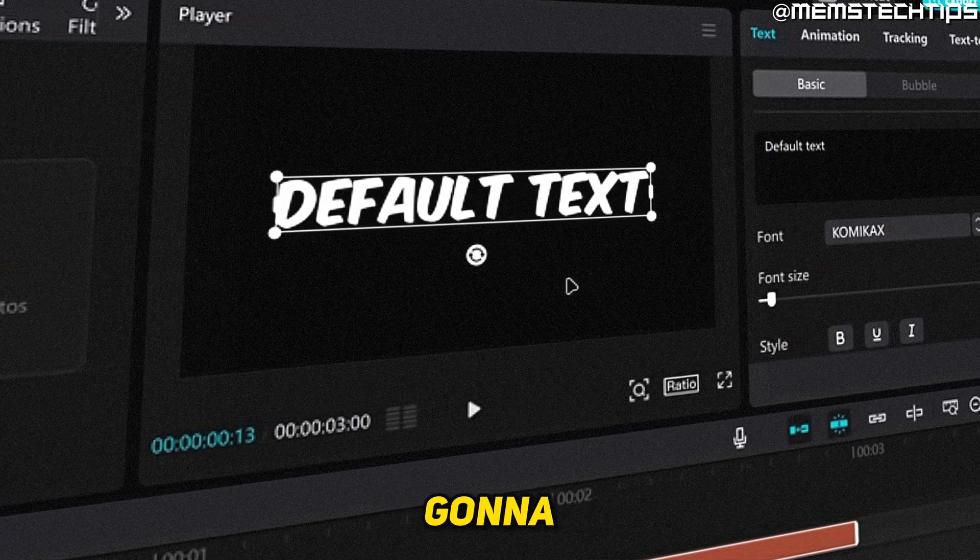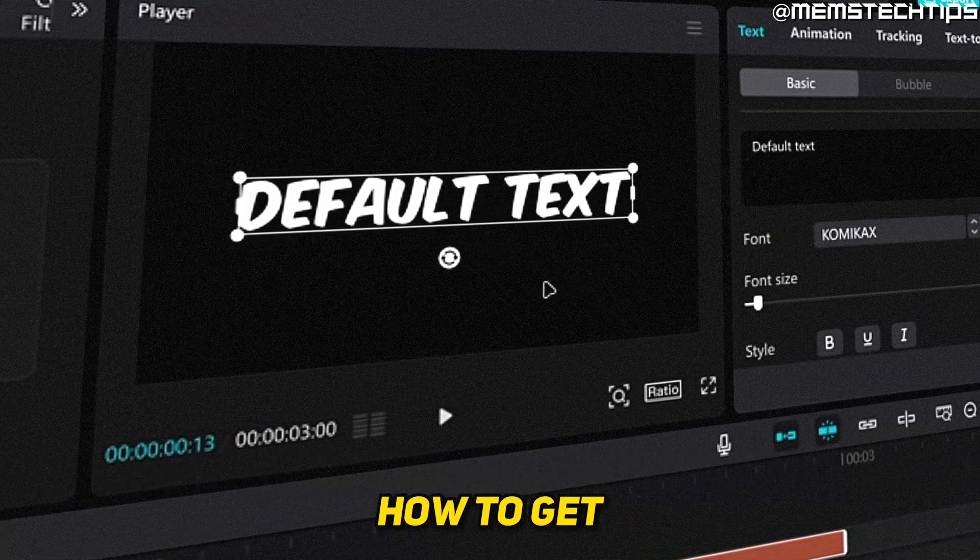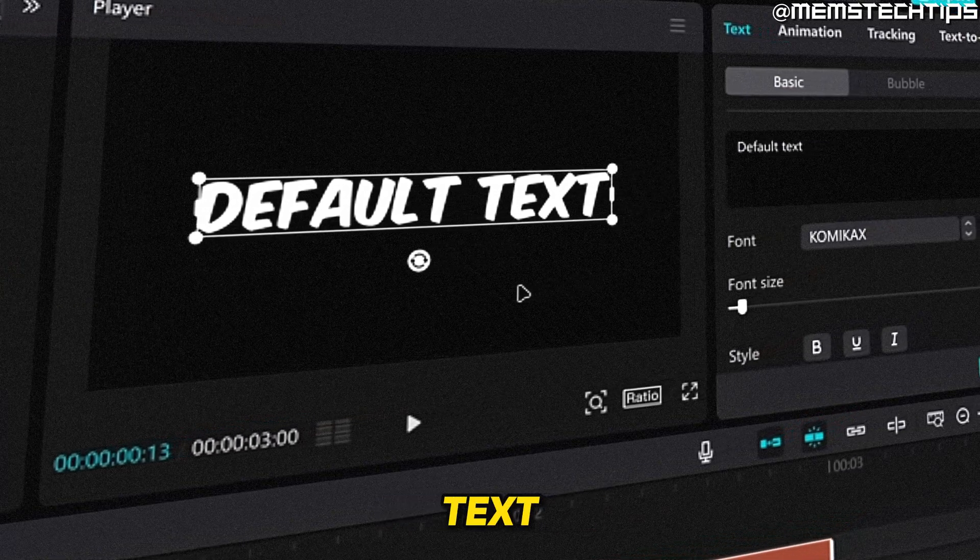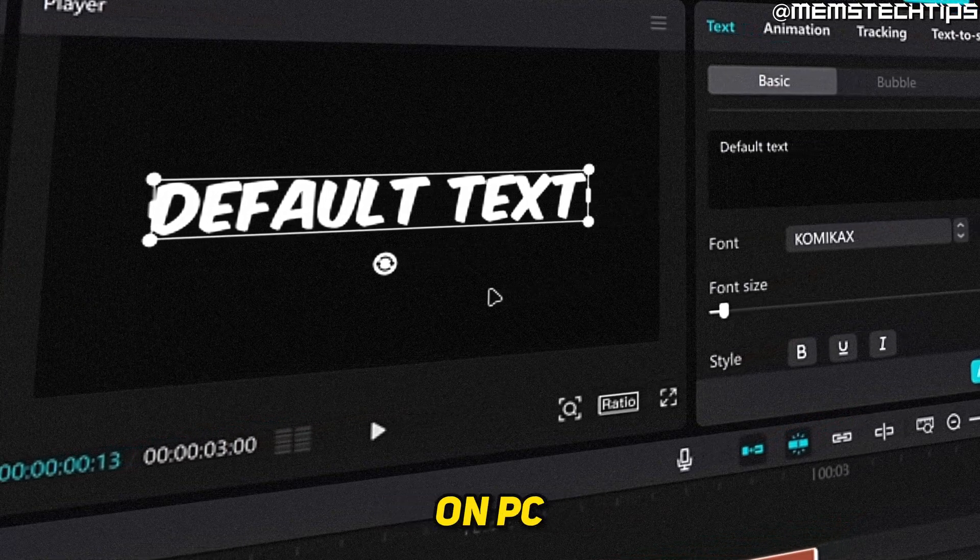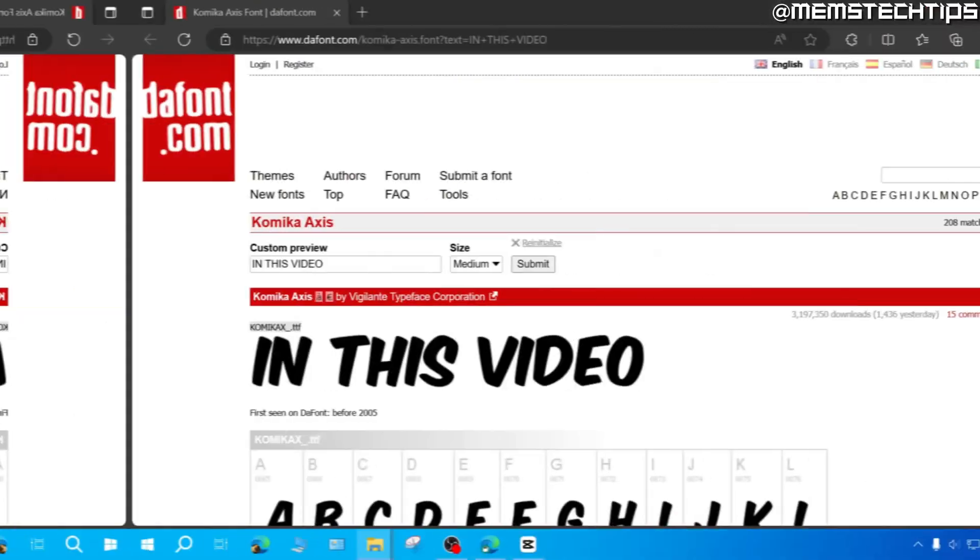Welcome to this quick guide where I'm going to show you how to get MrBeast text in CapCut on PC.